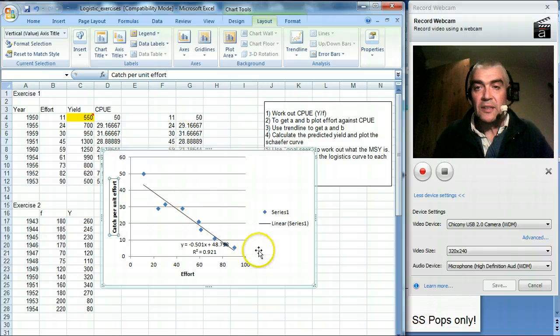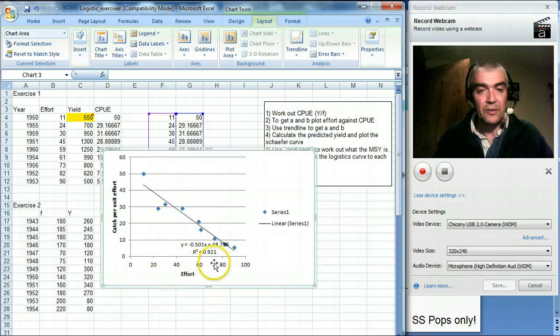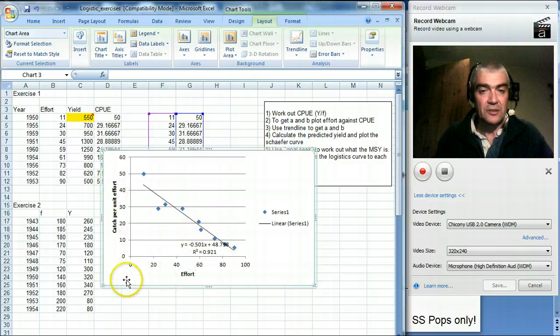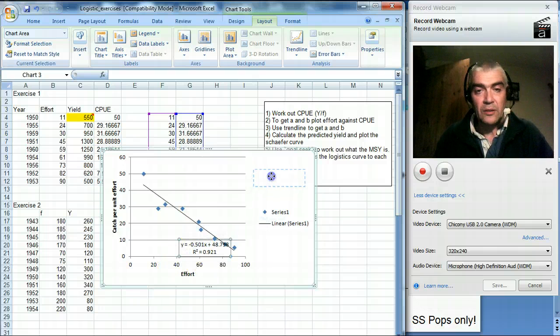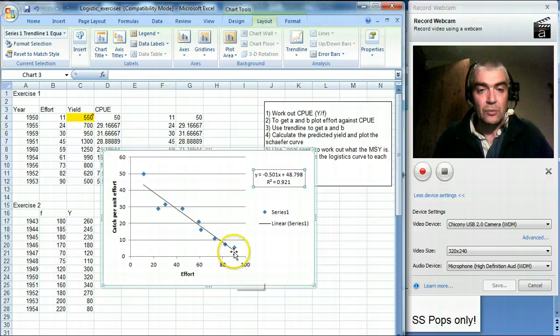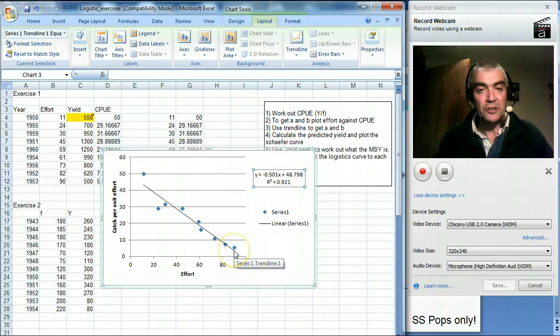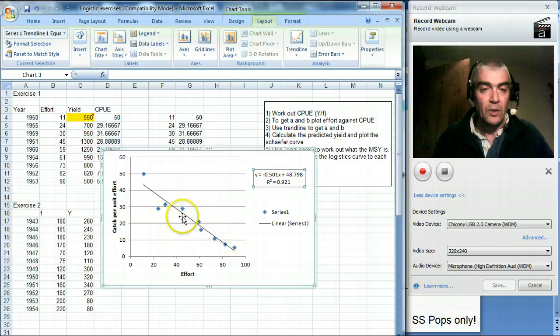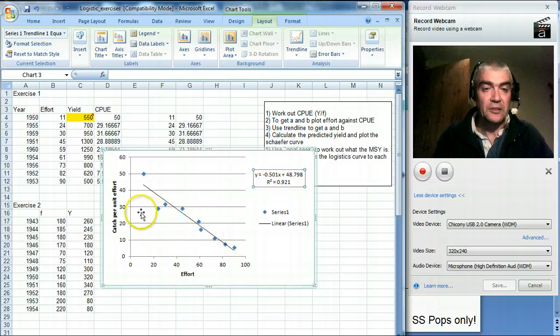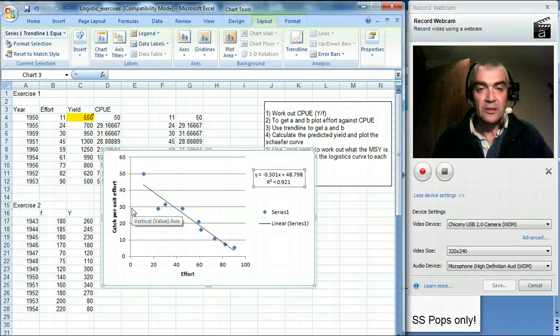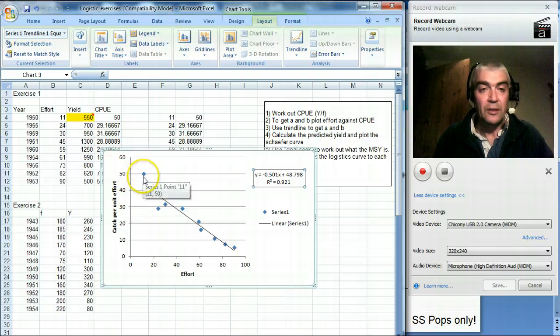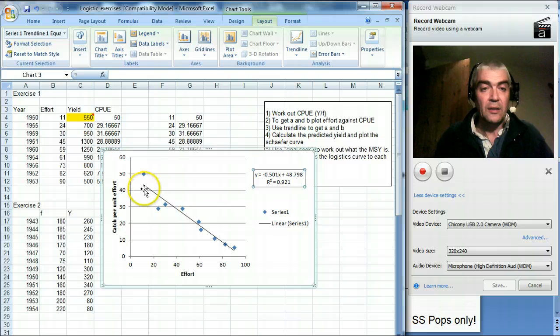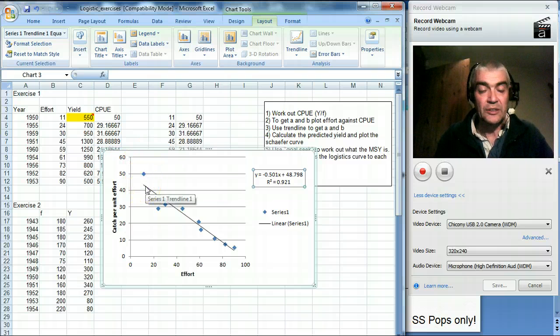And it makes sense. So you've got a graph here that shows that as you increase effort, the catch per unit effort decreases. So when there are lots and lots of boats around, each boat or each unit effort doesn't catch many fish. When there are fewer boats around, then each unit effort or each boat catches lots of fish. When there's only one boat around or a very small number of boats around, then you catch the most fish.